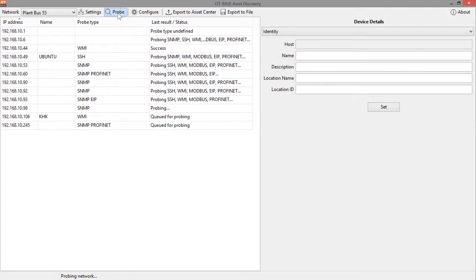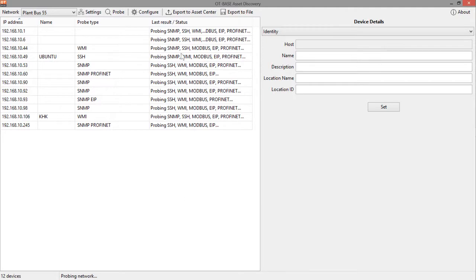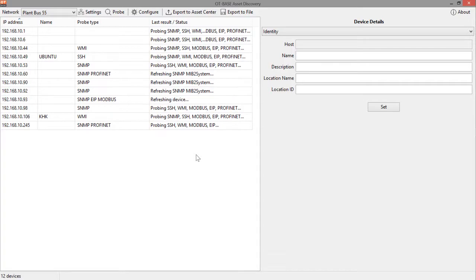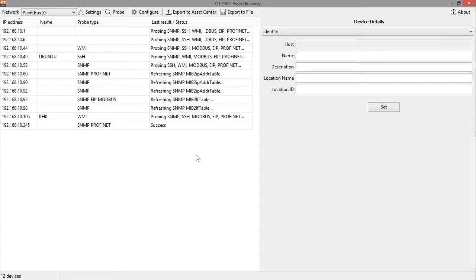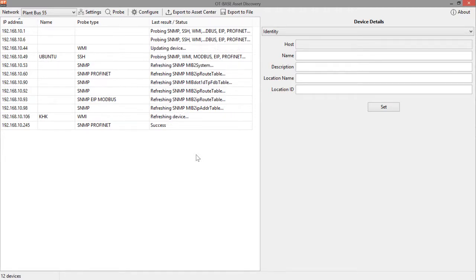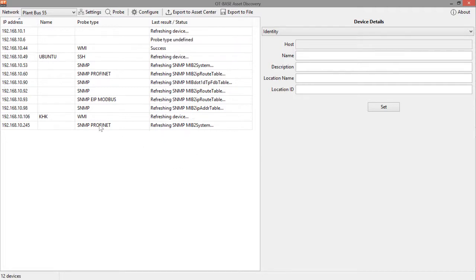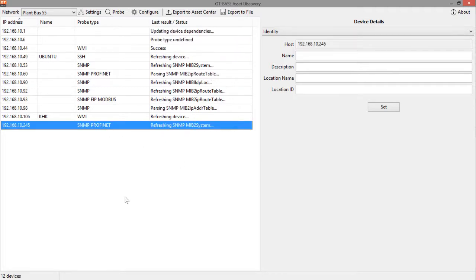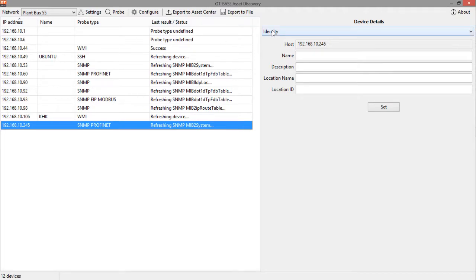And now what you see is OT-based asset discovery tells you in the table what it is presently doing.